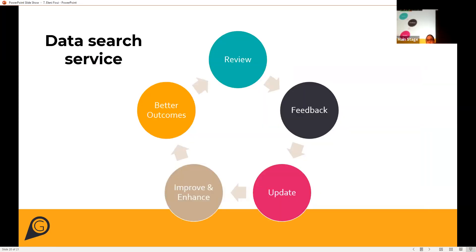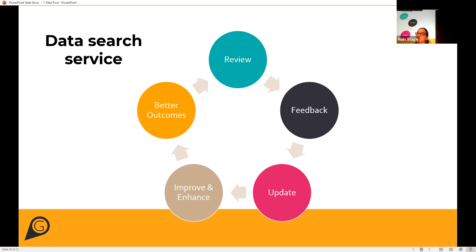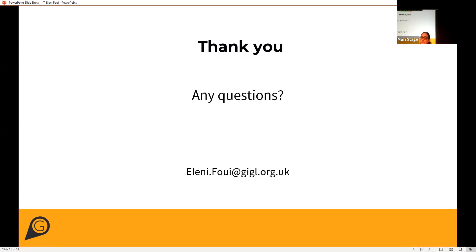Our data search service is not a static product — we constantly review it, receive feedback, and recently started a big customer feedback program to update, improve and enhance it. Our goal through this process is to achieve better outcomes for biodiversity. We are also looking into having a map on our website showing the number of data search reports commissioned per local planning authority — so watch this space. I hope this was a useful overview of the ways that biodiversity data can be used in planning and of our data search report and service.